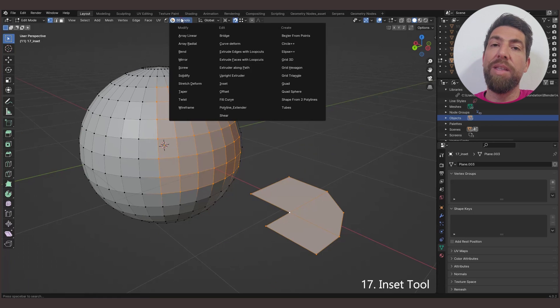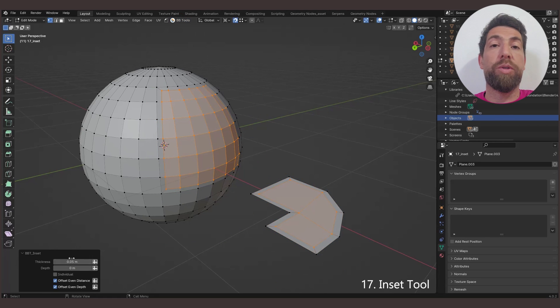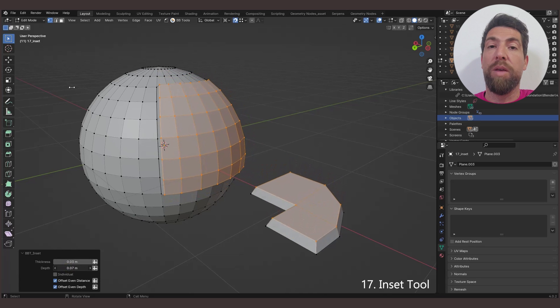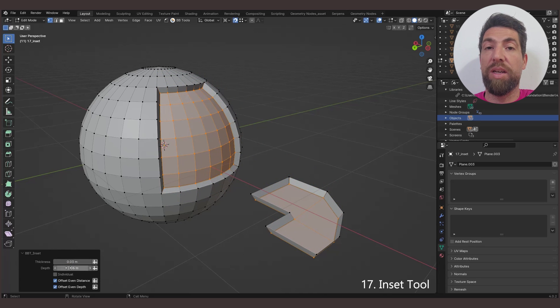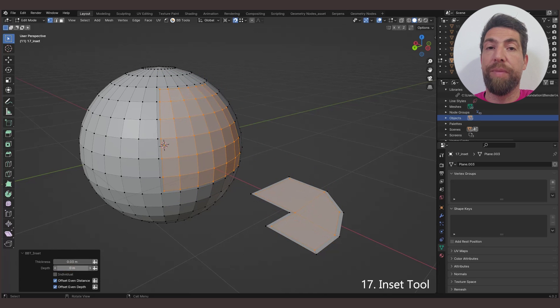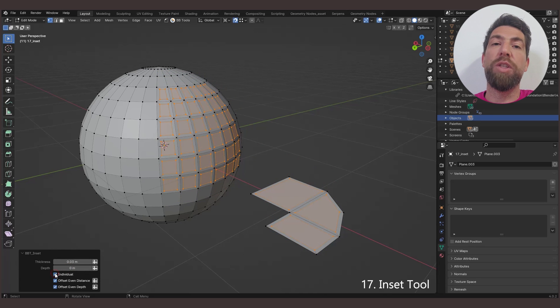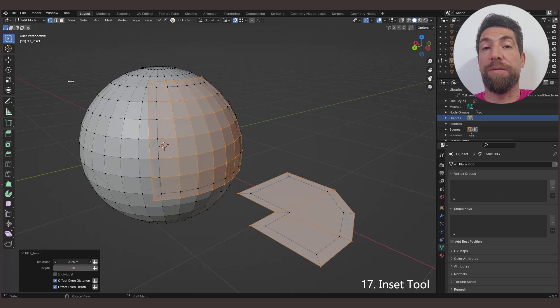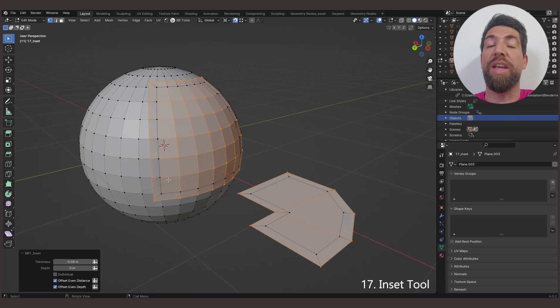The Inset tool allows you to take the currently selected faces and create an inset of them, with adjustable thickness and depth. It has an individual faces inset mode, and unlike Blender's default inset tool, this one allows negative inset.